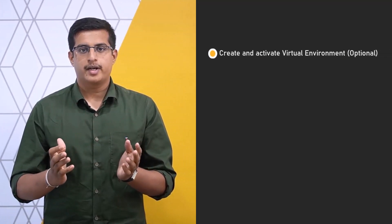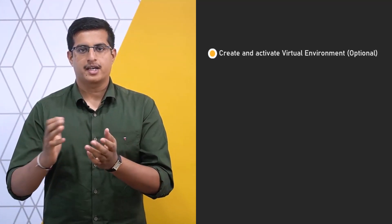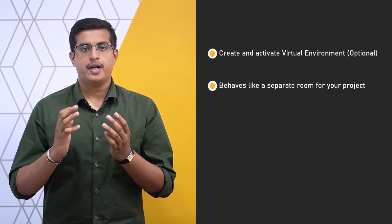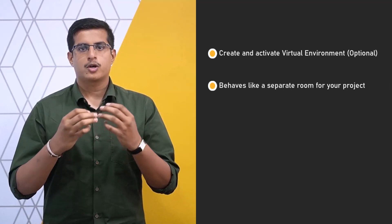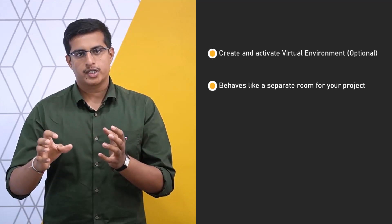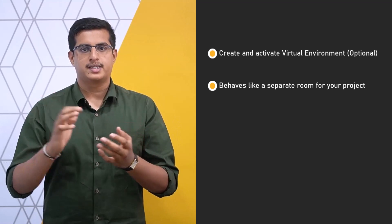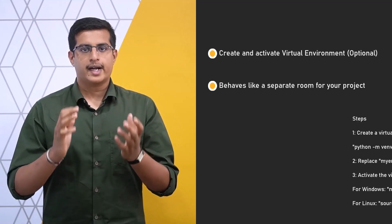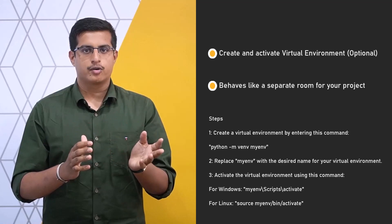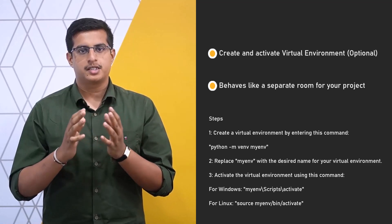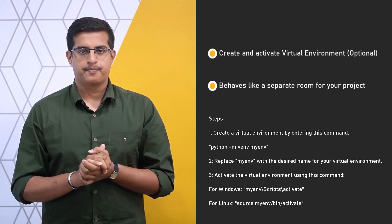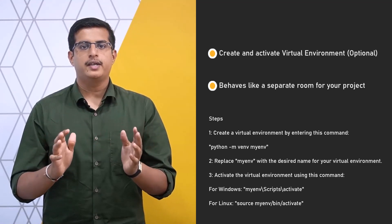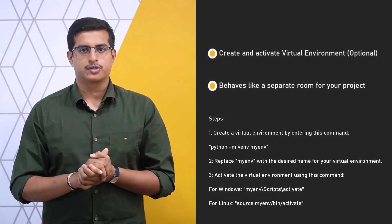Alternatively, you can create and activate a virtual environment before installing the API packages. A virtual environment is like a separate room for each project where you can install only the packages needed for that project without affecting other projects or the main system. Activating a virtual environment is like entering that room so you can use the packages installed in that environment. However, for simplicity, we will not be creating any virtual environments in this course.